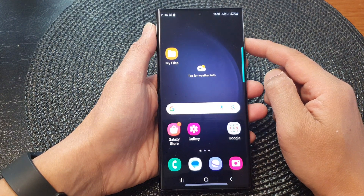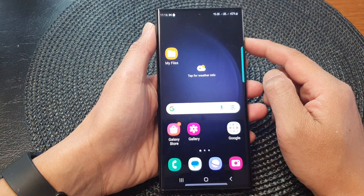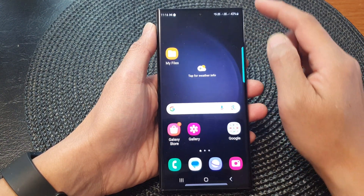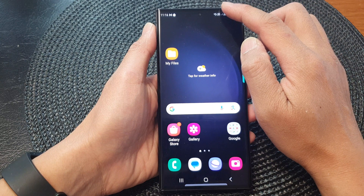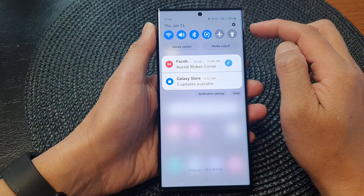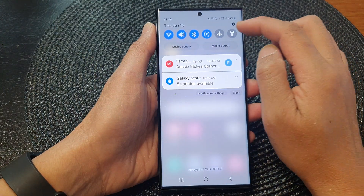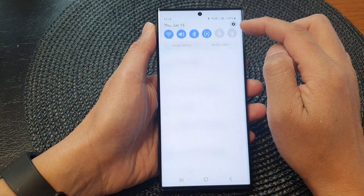From the home screen, swipe down at the top and then tap on the Settings icon.